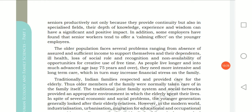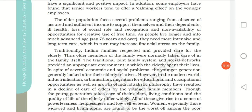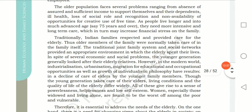The elderly population faces various problems because of no income, dependency on others, ill health, loss of social role and recognition, and non-availability of opportunities. As people live longer into the advanced age of 75 years and above, they need more intensive and long-term care and start falling sick.